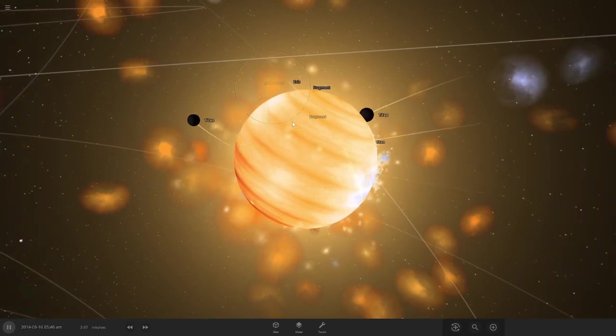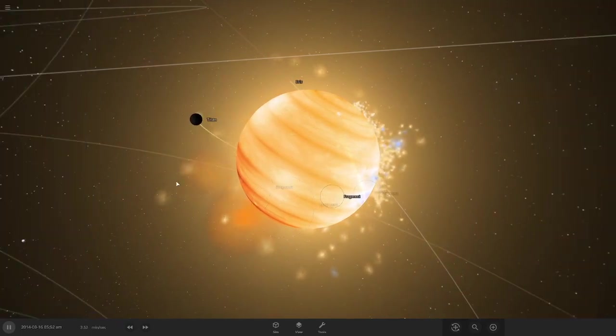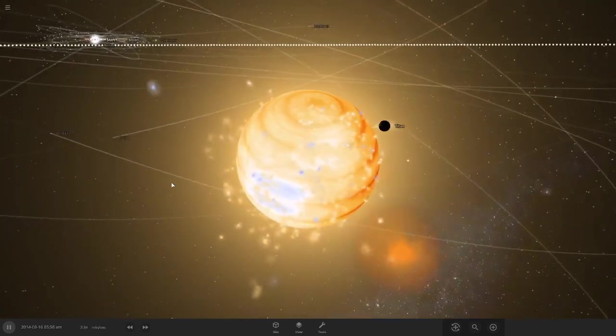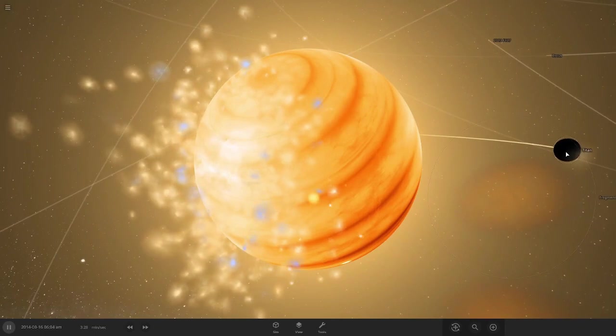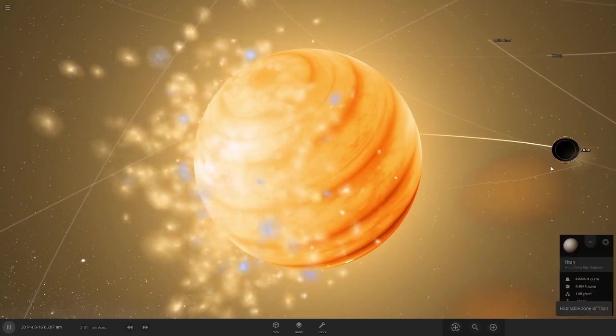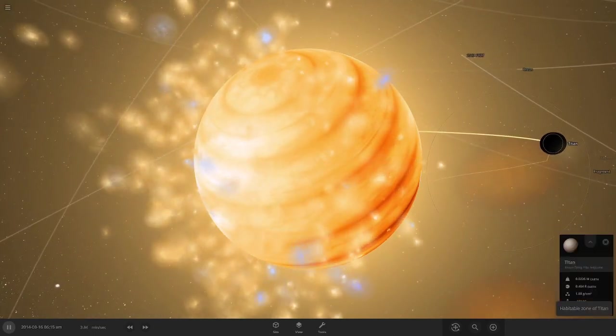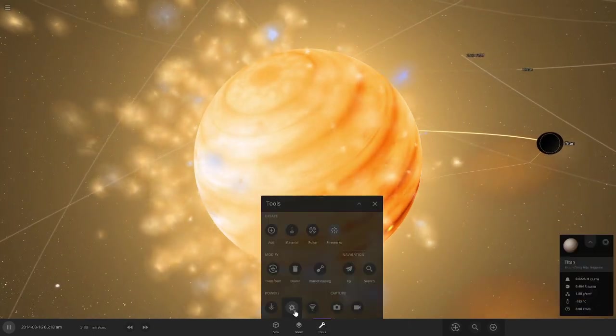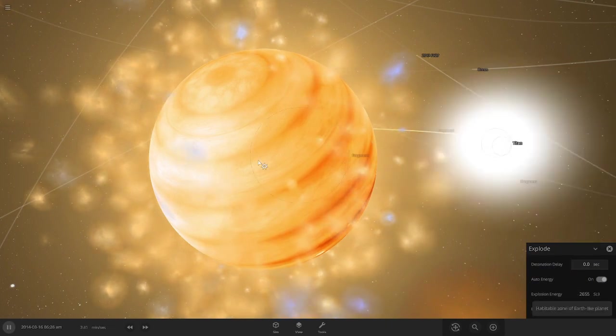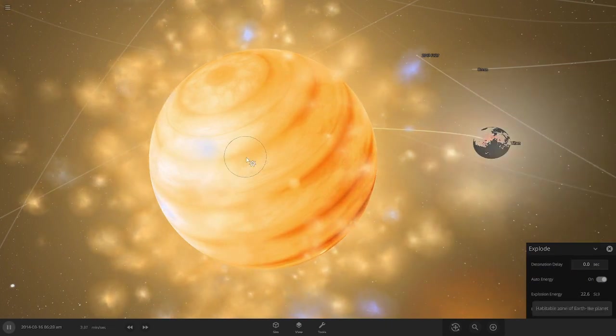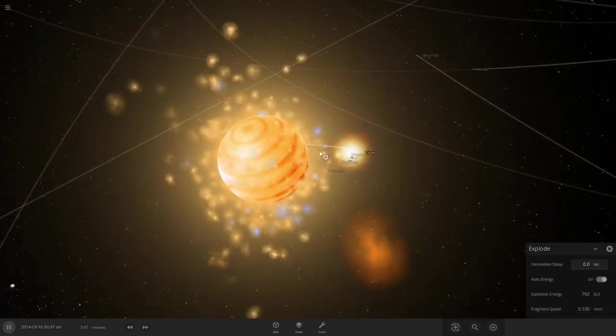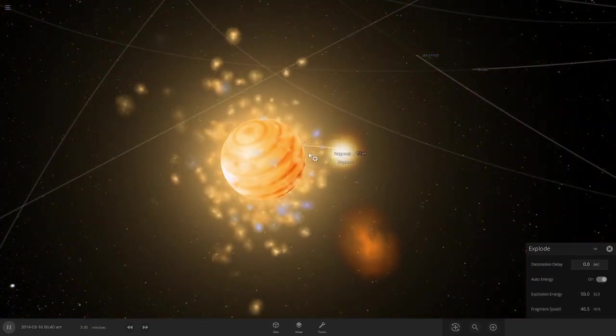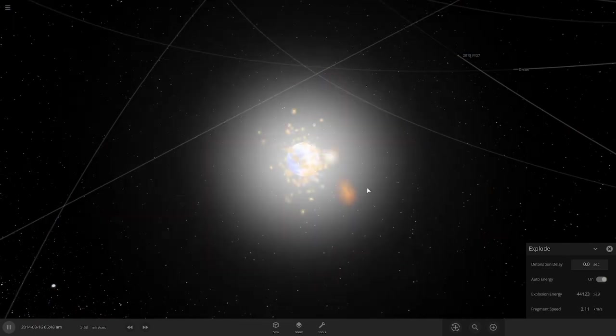That's incredible. Where are you going, Titan? Let's explode Titan and then Neptune at the same time.